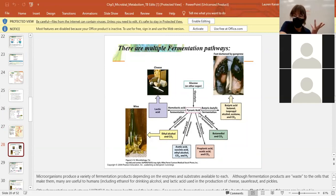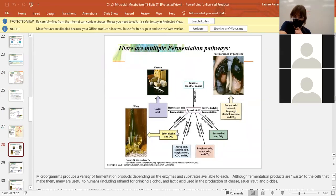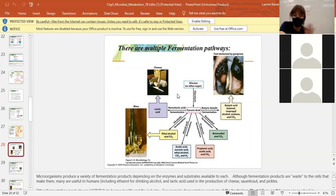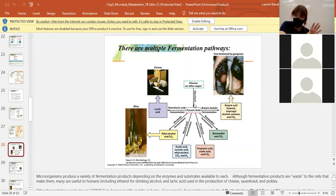We'll see the results in the next lab — Tuesday/Thursday will see them next session, Monday/Wednesday on Wednesday. We'll see alcoholic fermentation when we try to make wine, and homolactic fermentation when we make yogurt — it'll curdle the milk. When we make wine in lab, the sugar we're using is glucose from the grape juice.